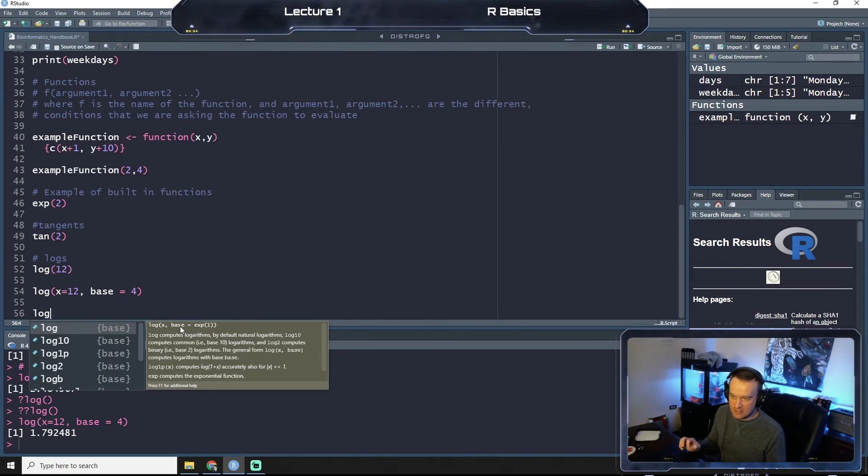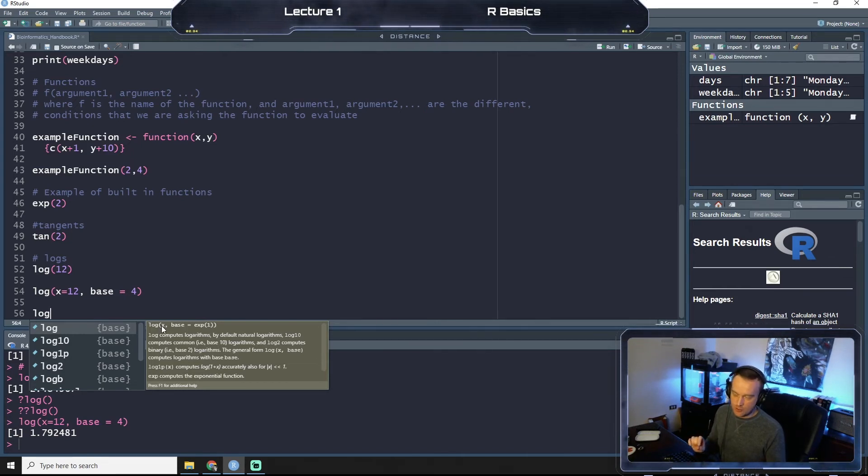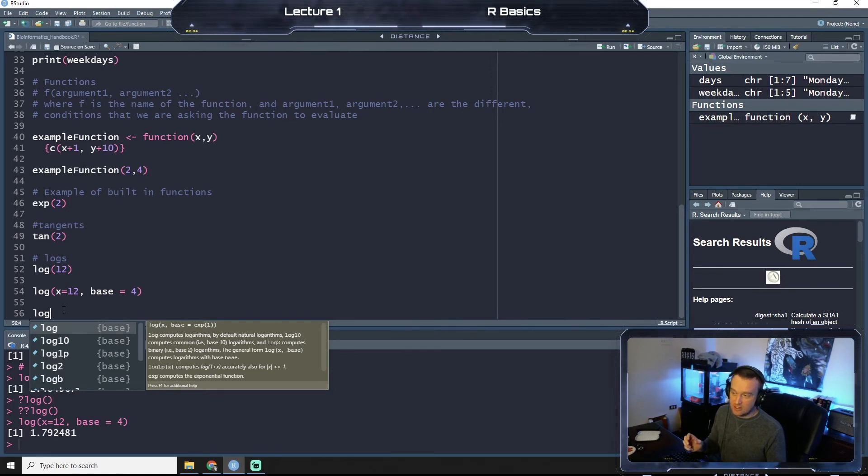But sometimes you don't have to define all the variables. So as you see here, I type log and it tells me the arguments, and the two built-in arguments are what number you want to log transform and then the base.